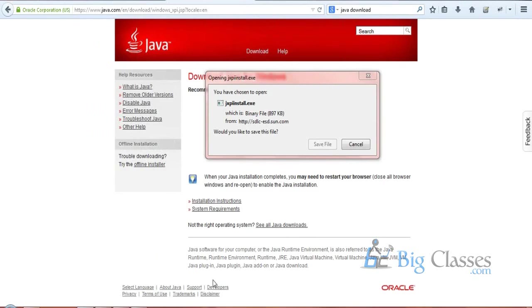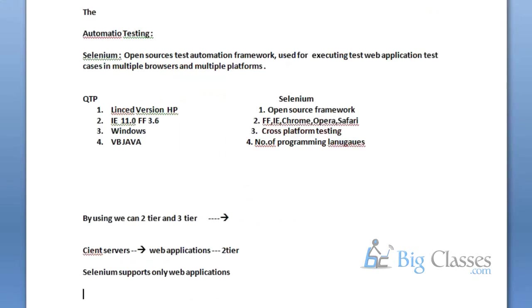Just remember: if you have one or two Windows-based controls in the application, we can use third-party APIs to try to automate that. If the application is purely a web application, we choose Selenium. Selenium purely supports web applications. But QTP supports two-tier and three-tier — and that is the first advantage of QTP.